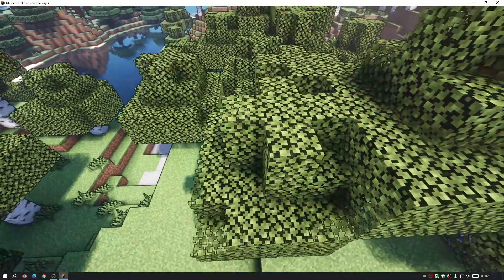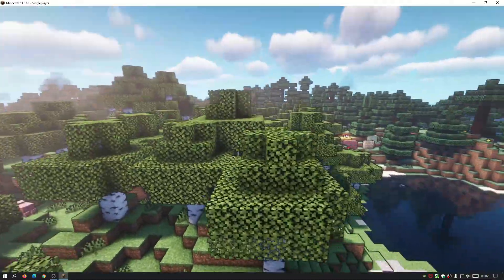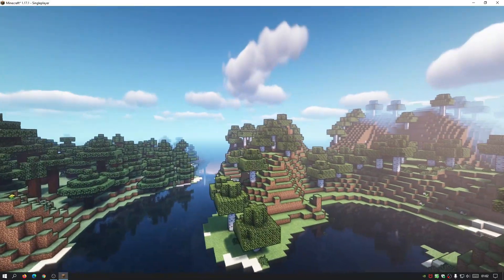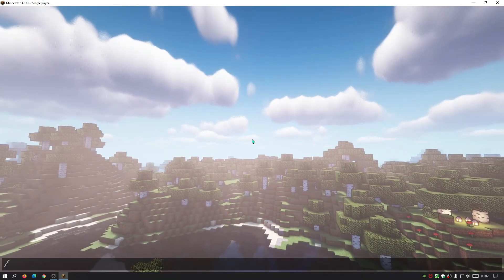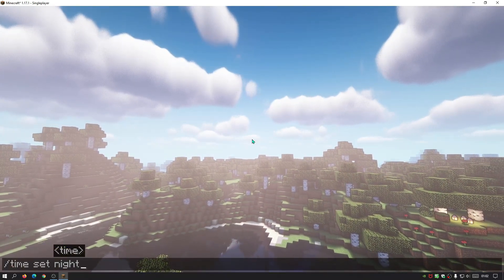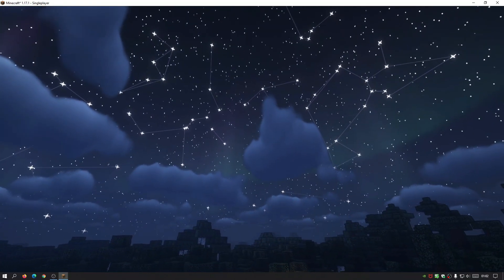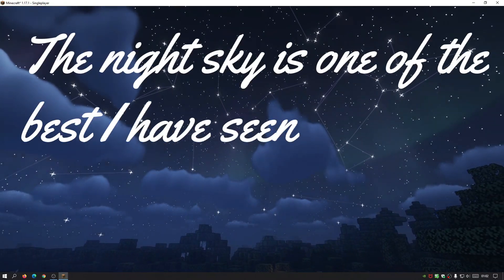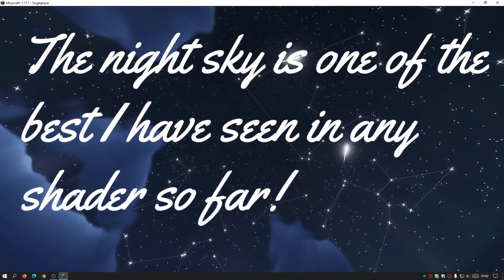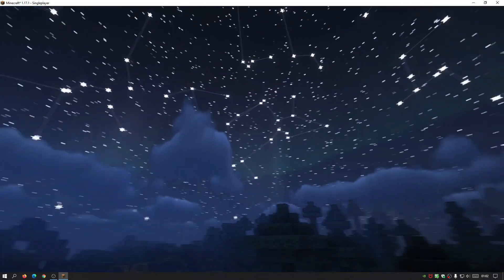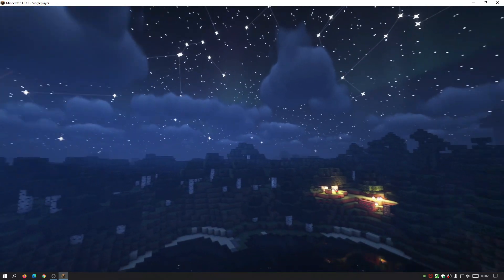We've got the traditional BSL-type shadows going on here and they look really nice as well. Another cool thing about this shader pack is the night mode — let me set the time to night. The stars and everything look amazing. You can actually see the shooting stars there if you look up, and that looks so cool — it's amazing how they've done that.